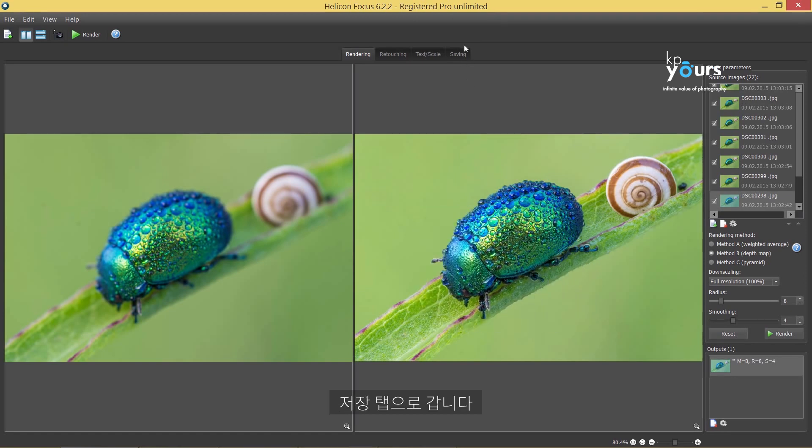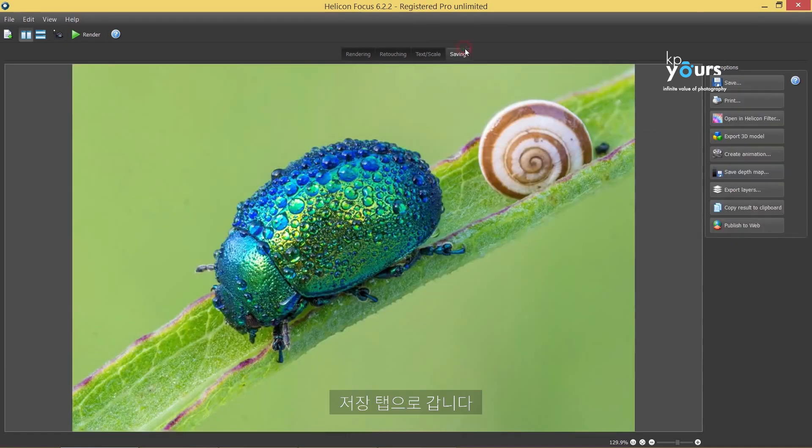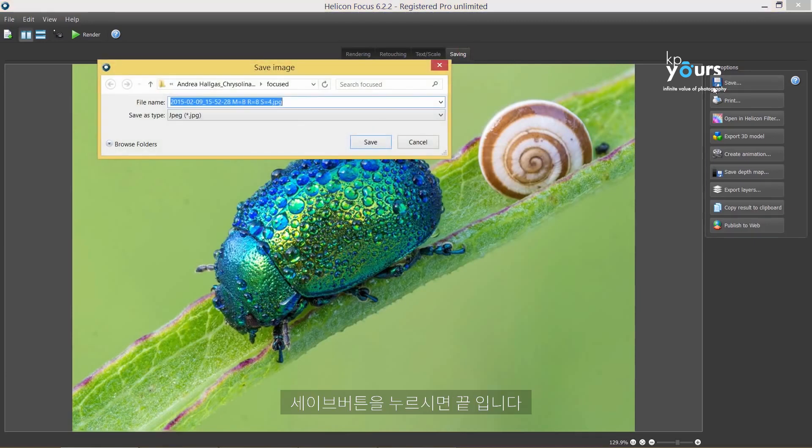Now switch to the Save tab, click on the Save button, and you're done.